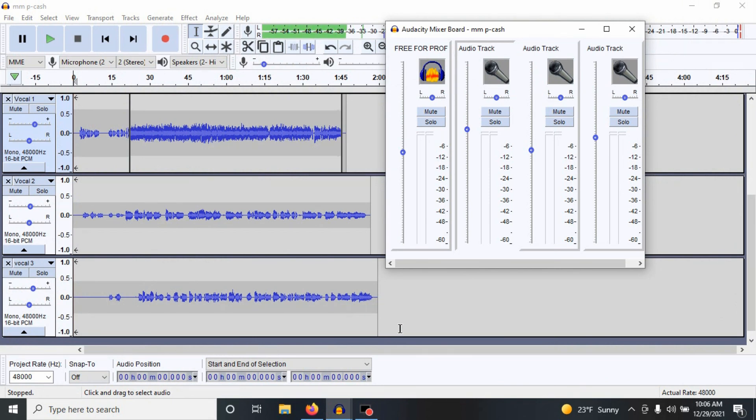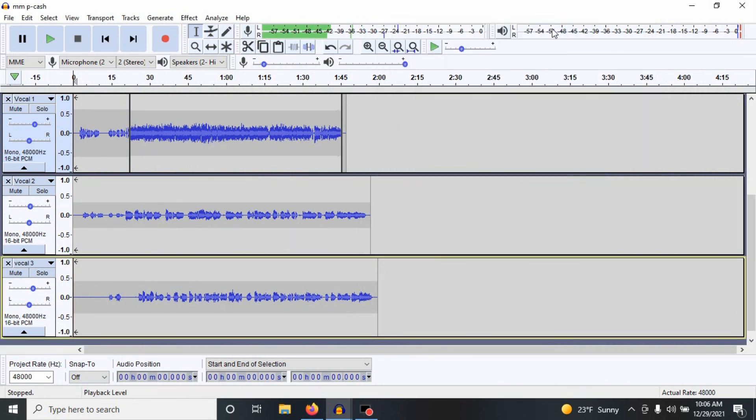And there we go for Audacity. Stay tuned for the next episode. Thank you.